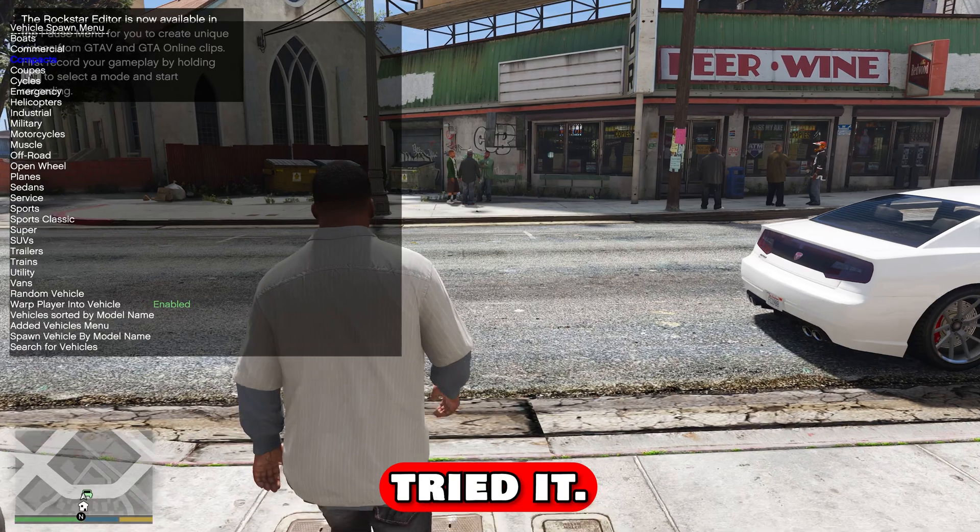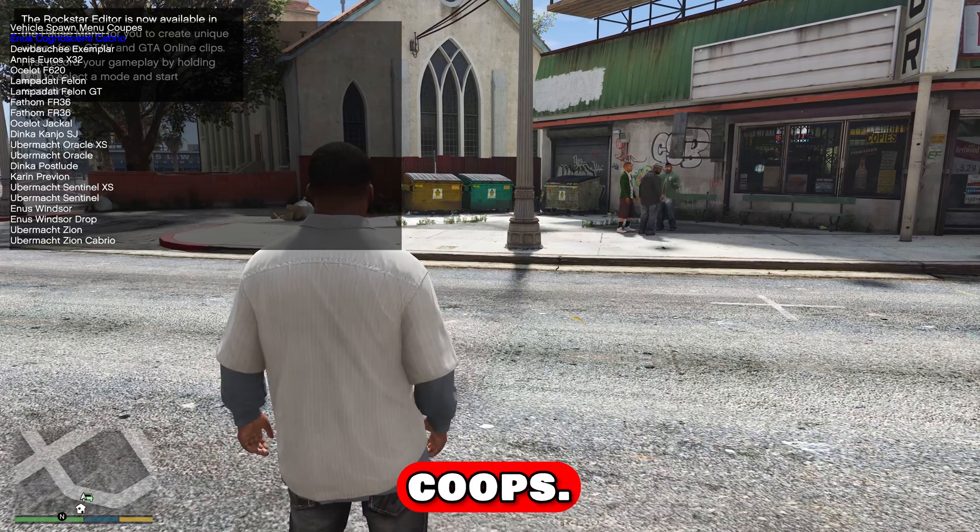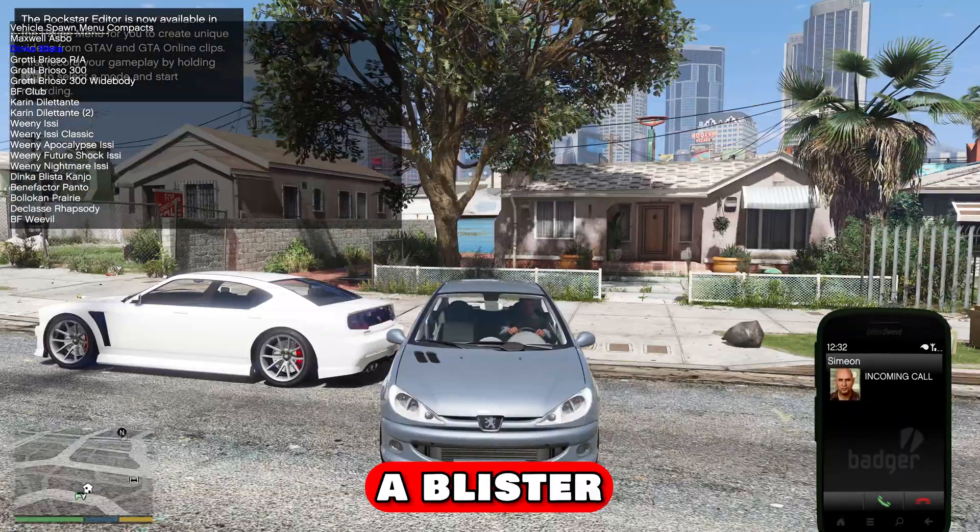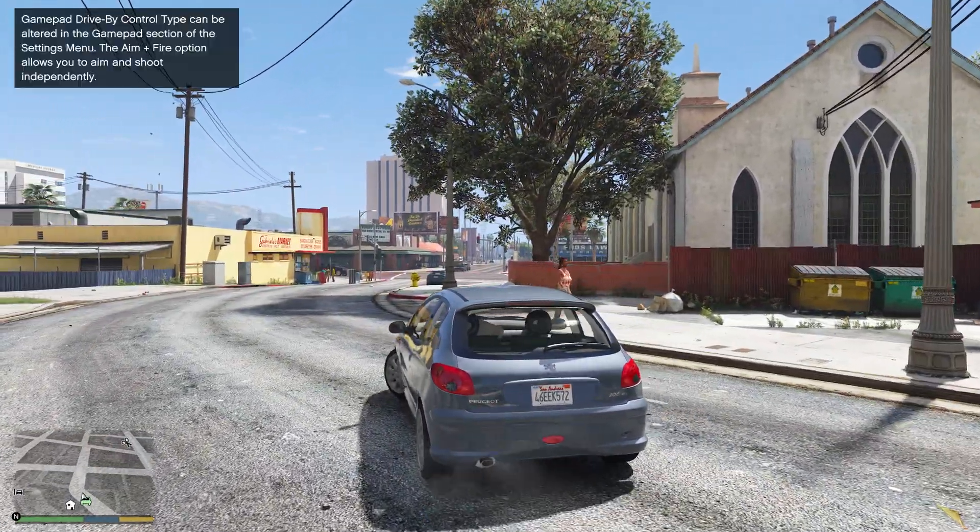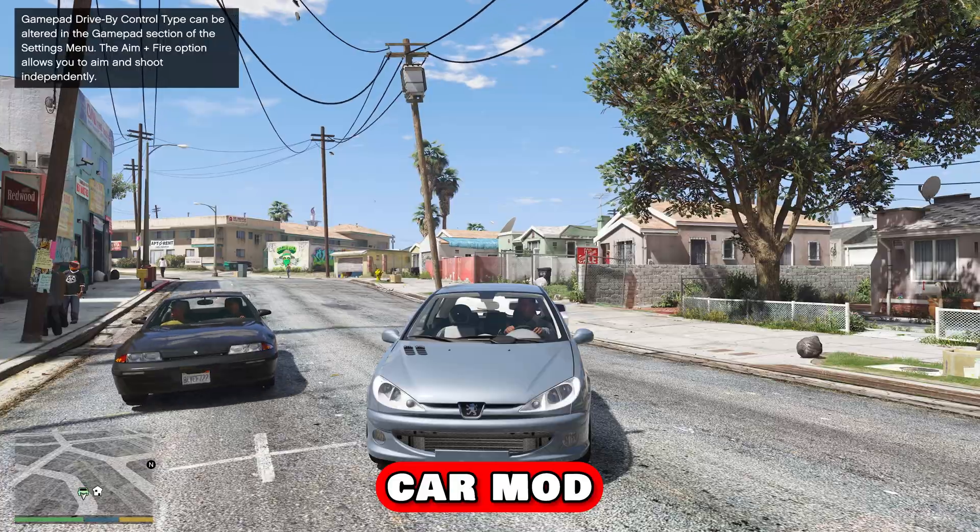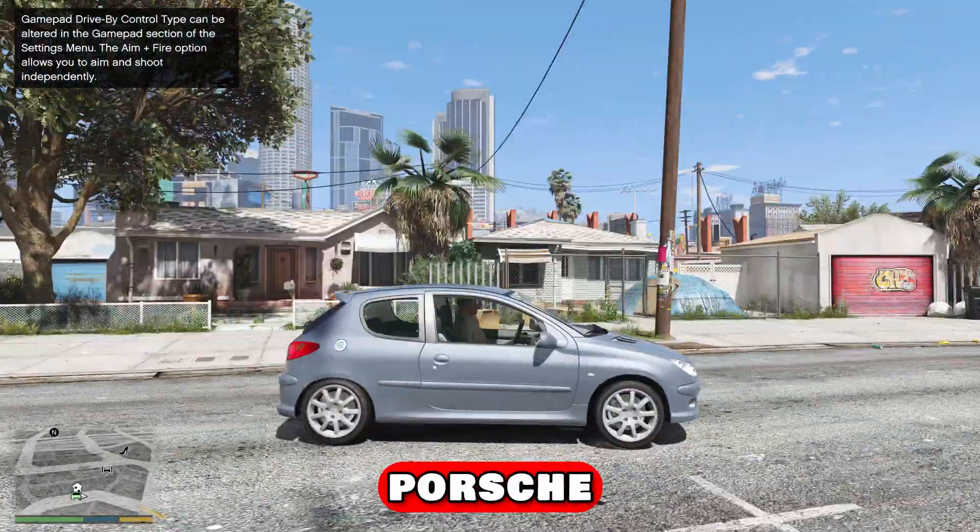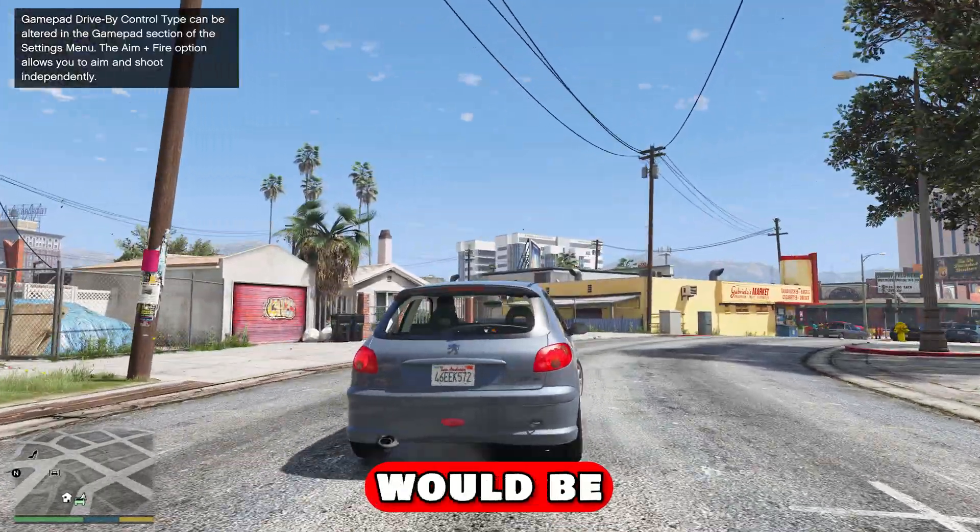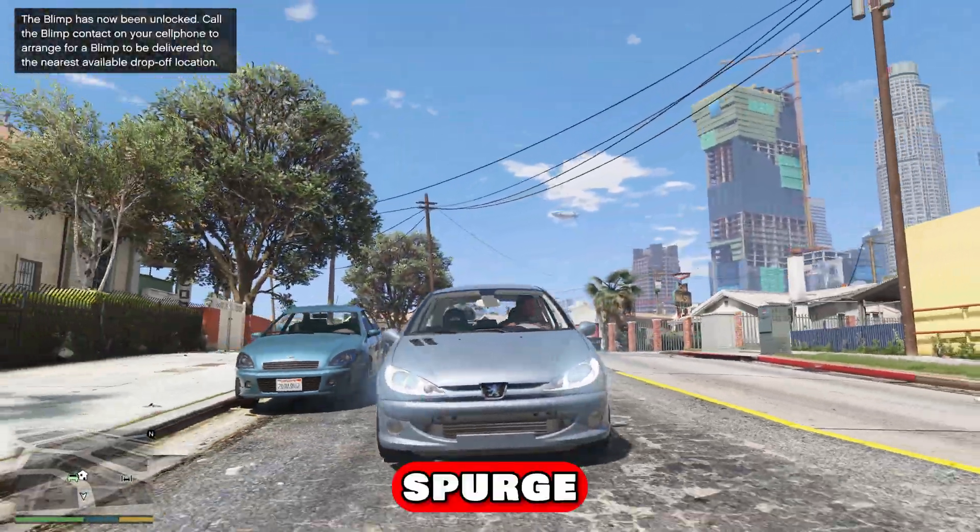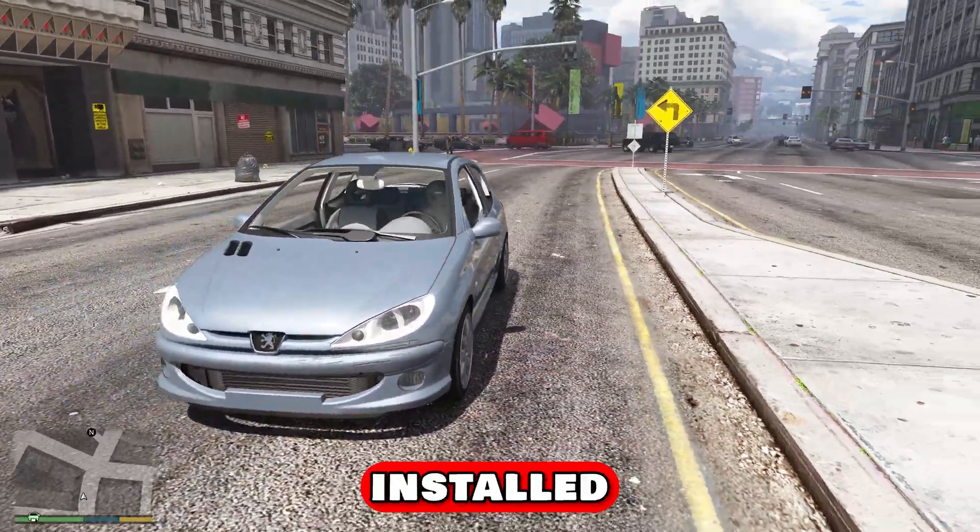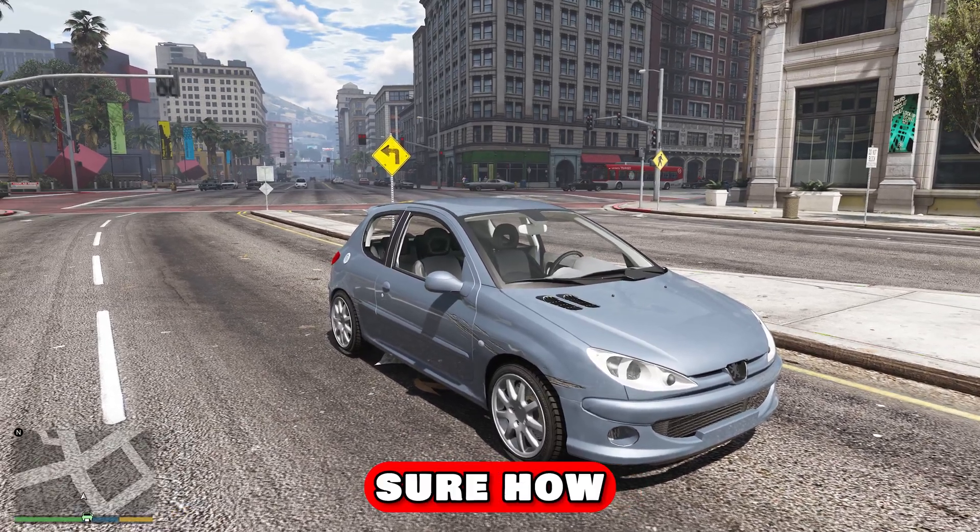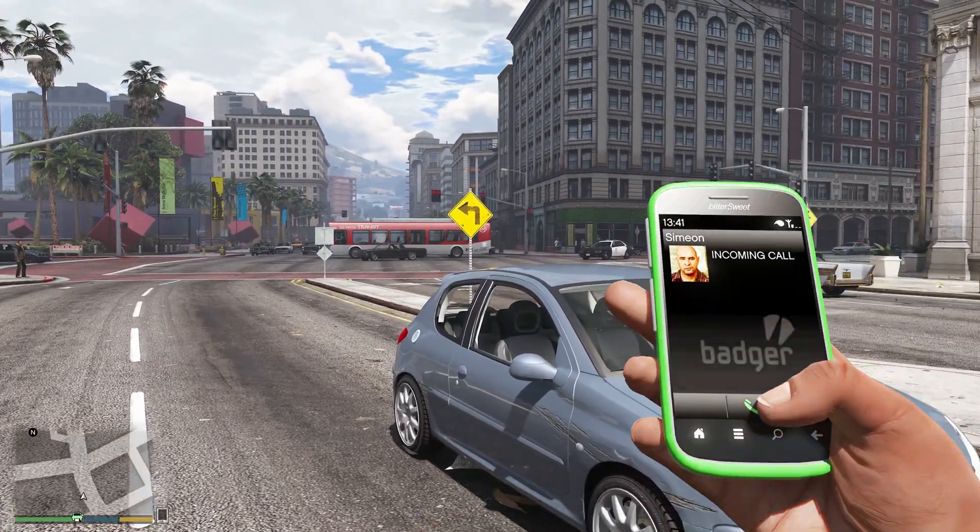The first car mod, here we go. It's under compacts, Dinka Blista. It did it! So here you go guys, the first car mod in GTA 5 enhanced is a Peugeot. It's installed and running in my game. Not sure how we did it, but cool.